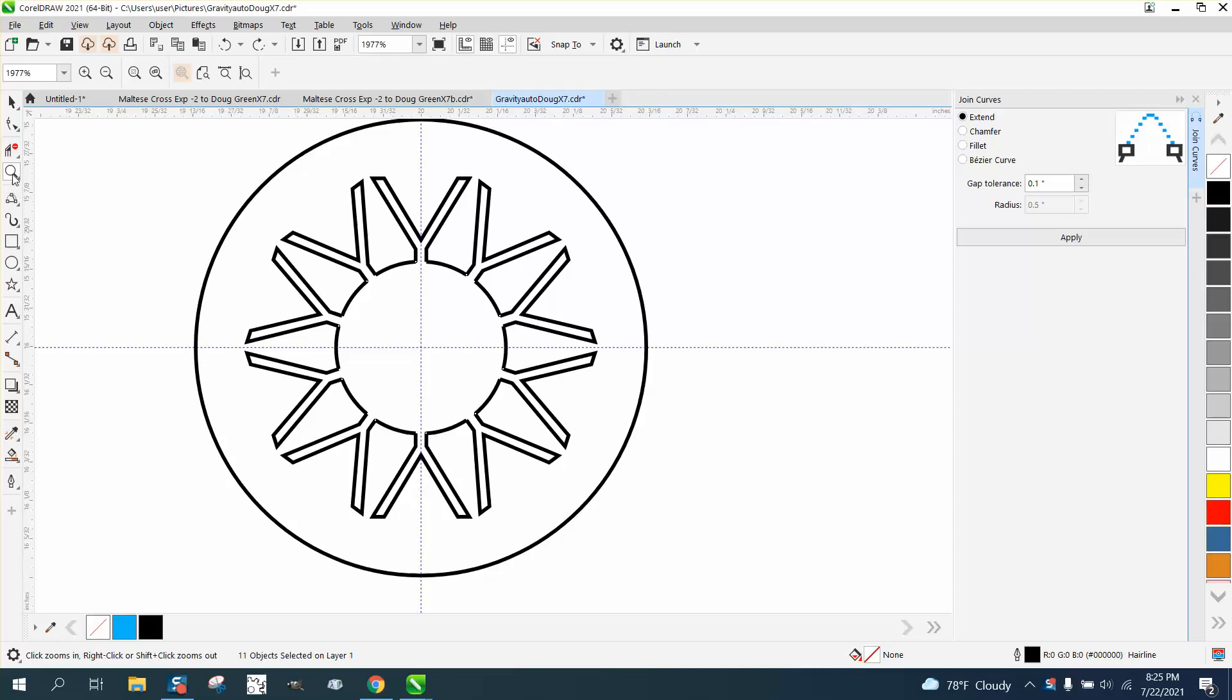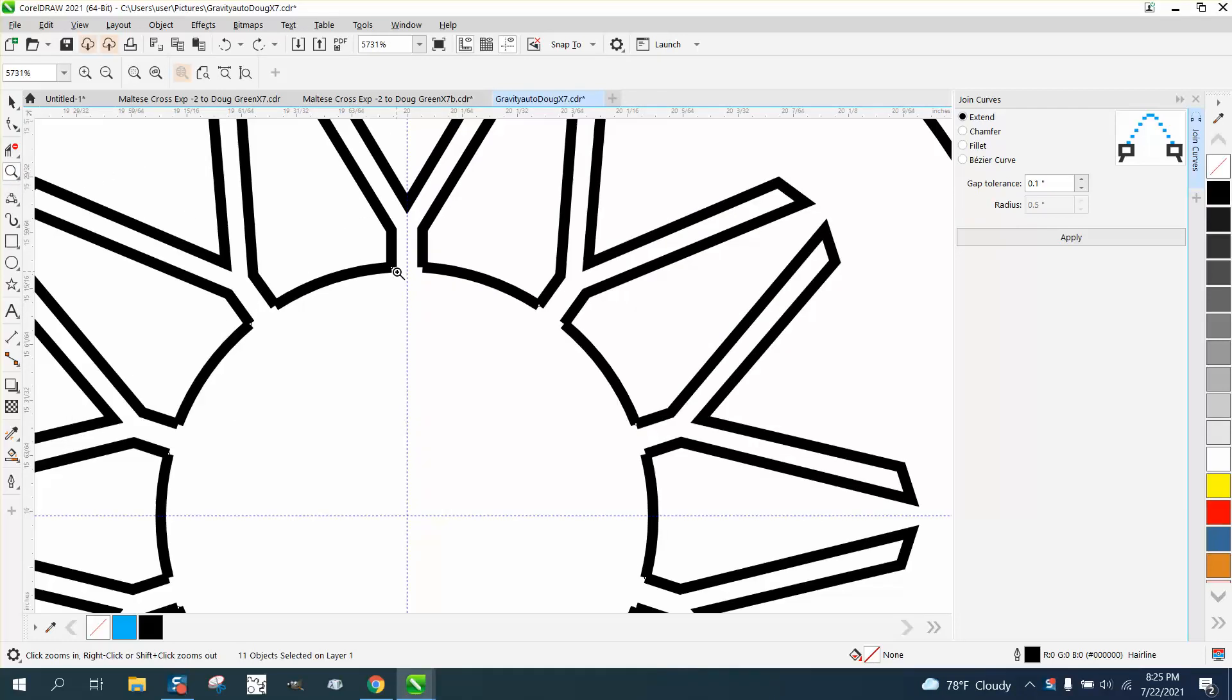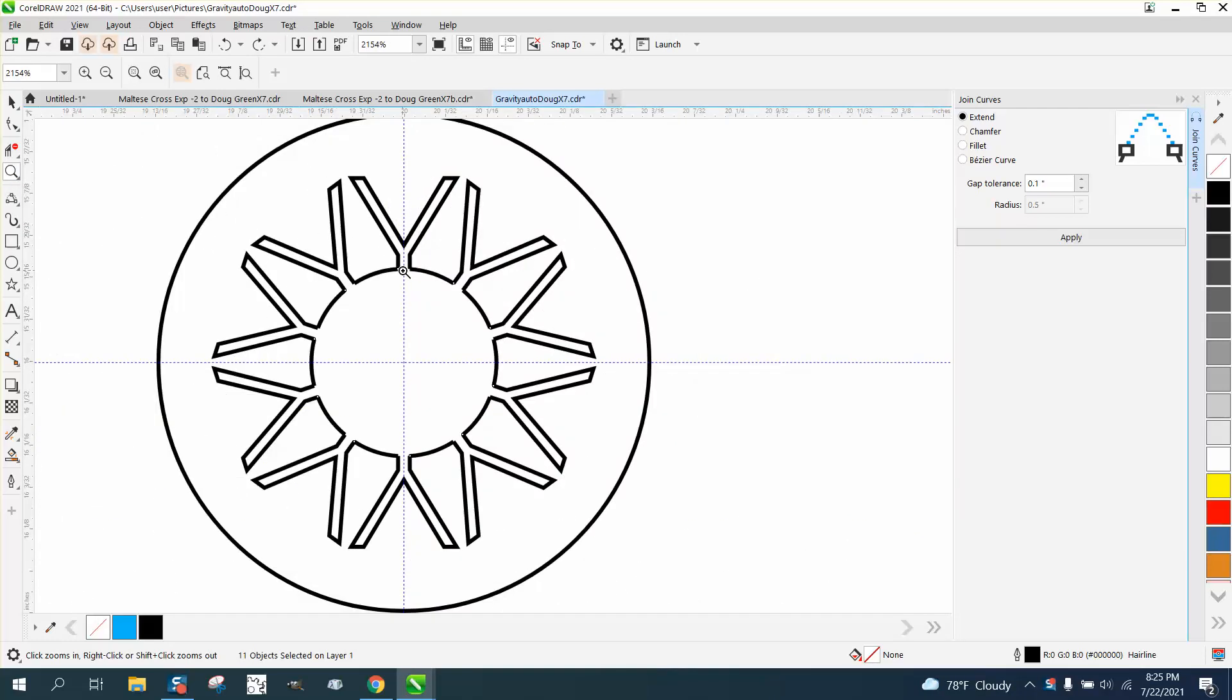Hi, it's me again with CorelDRAW tips and tricks. And I just made a video on this and I apologize. I wasn't thinking.